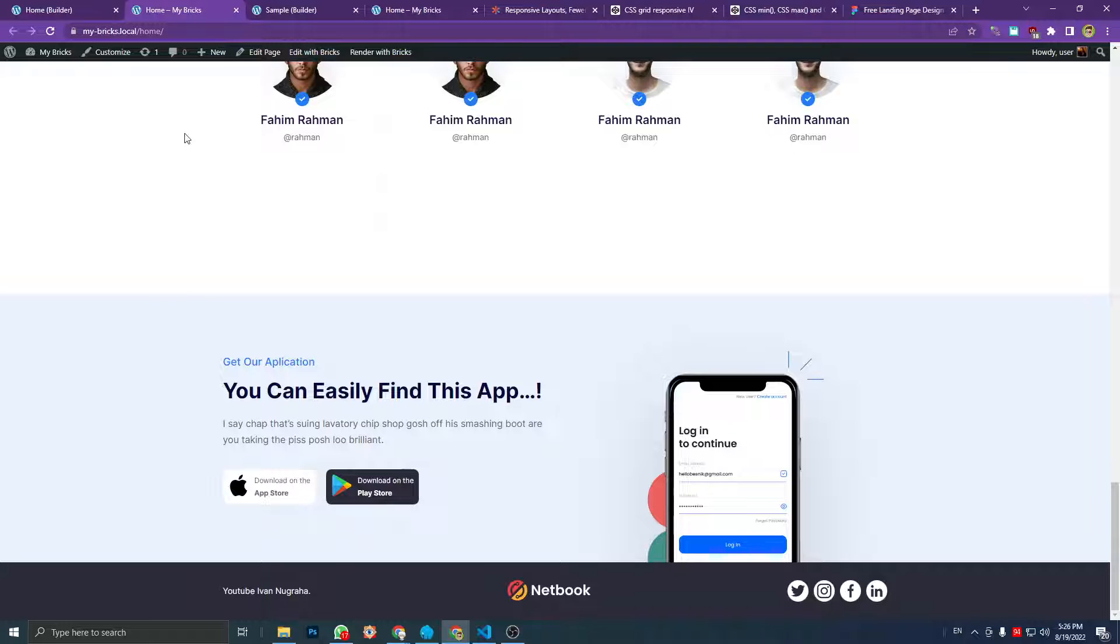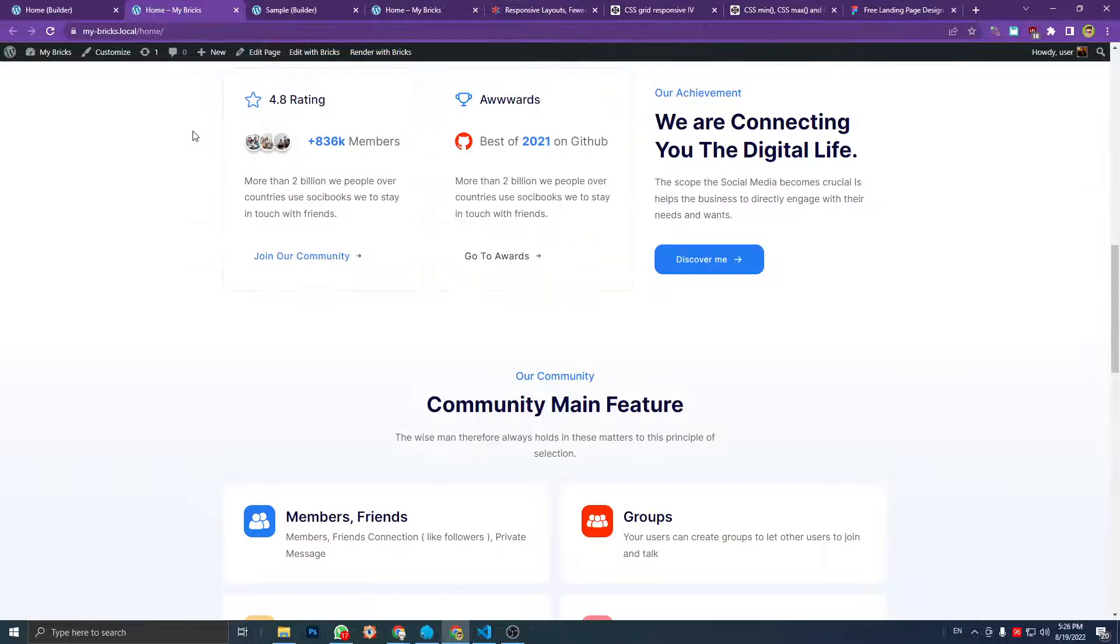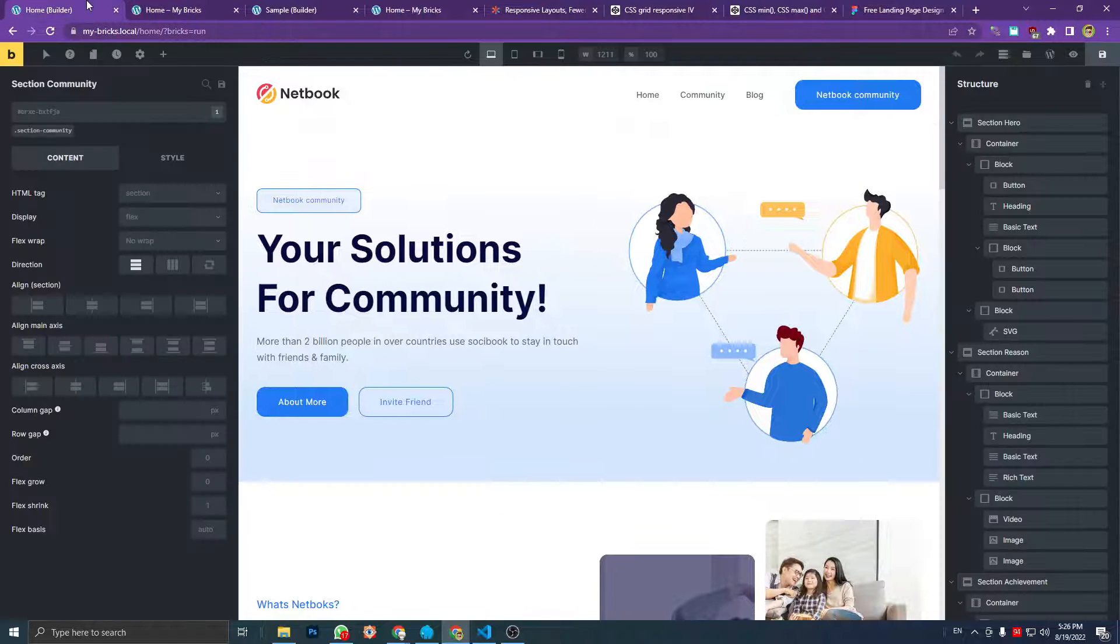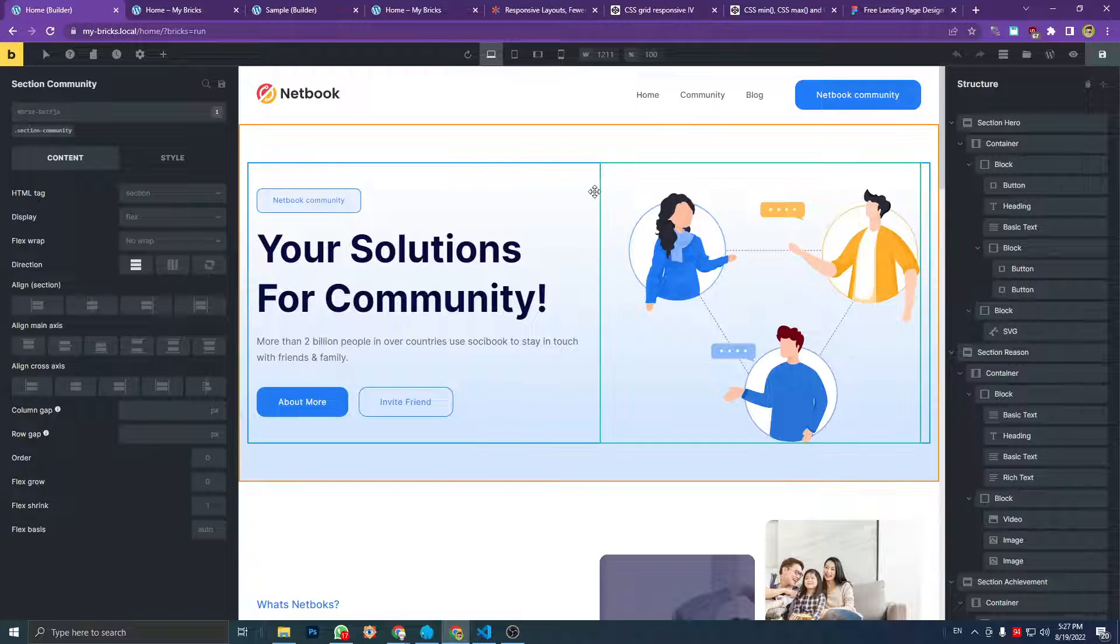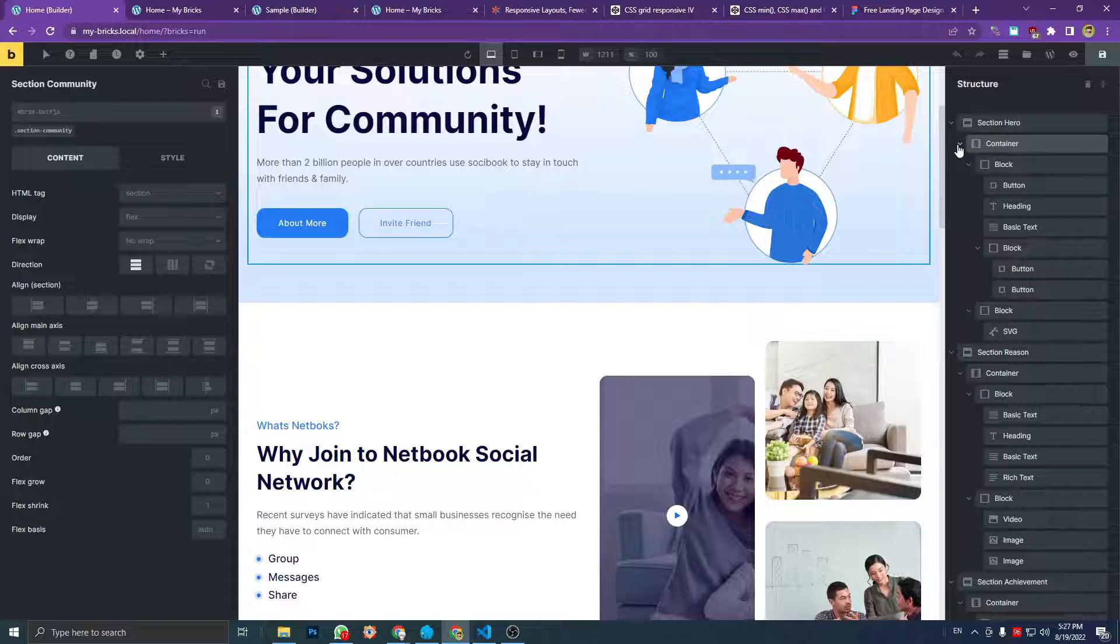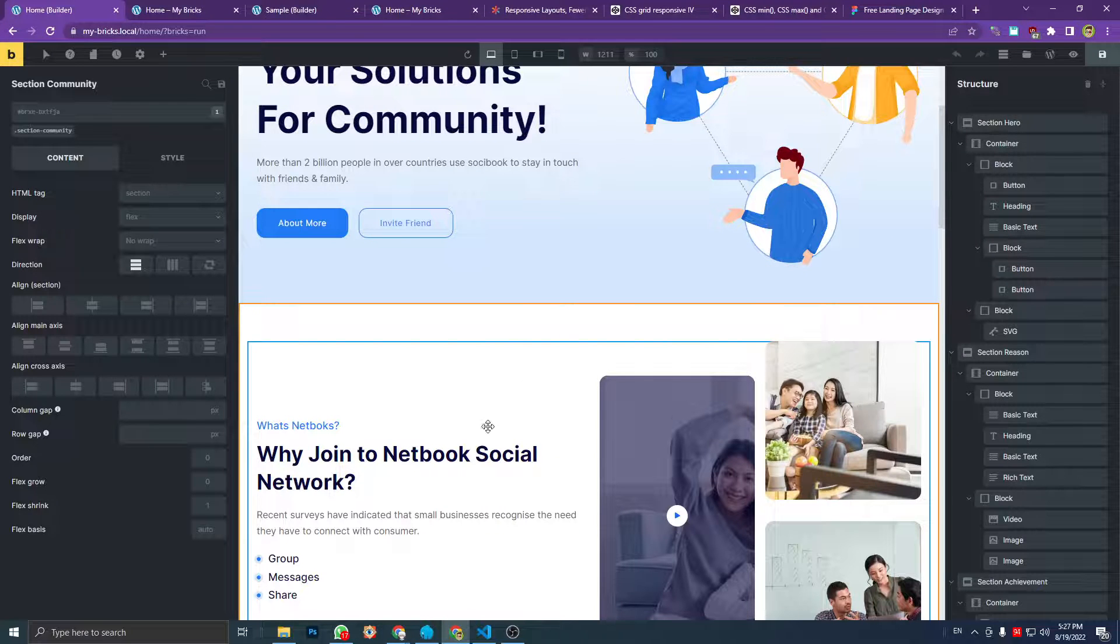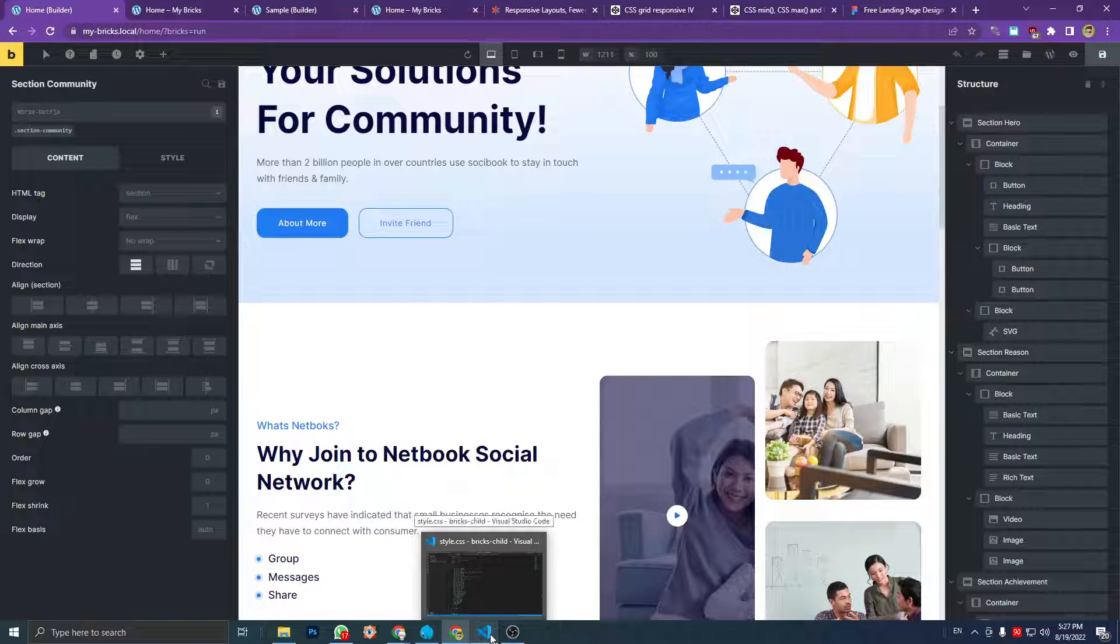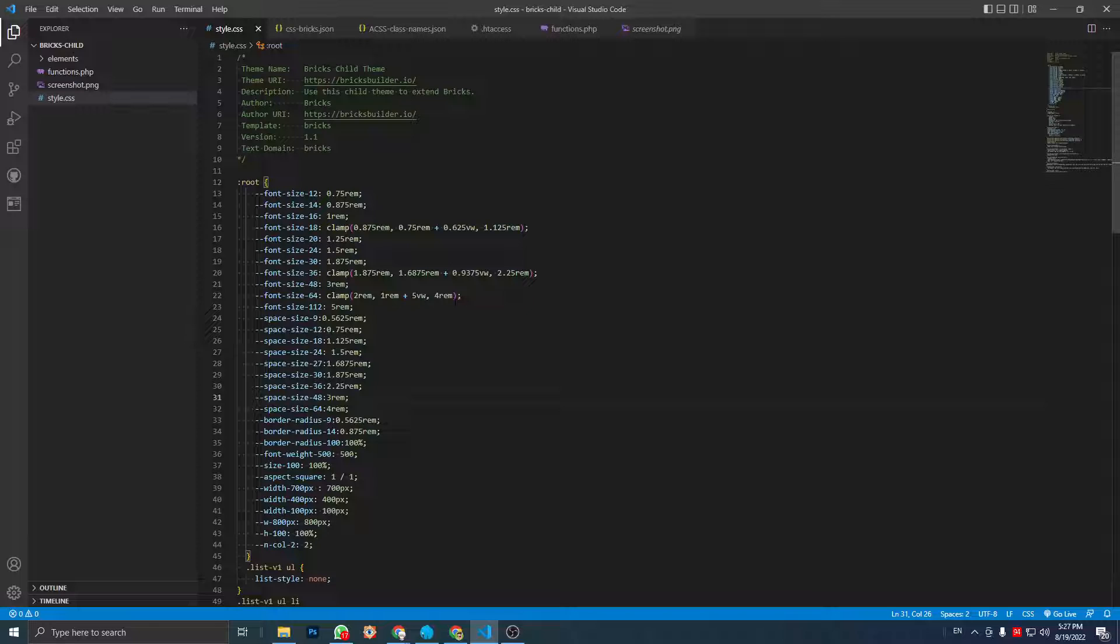And this is the builder preview. I don't have, I did not use any plugin, any add-on. I only use all the elements from Bricks. And for the CSS, I have uploaded the file.